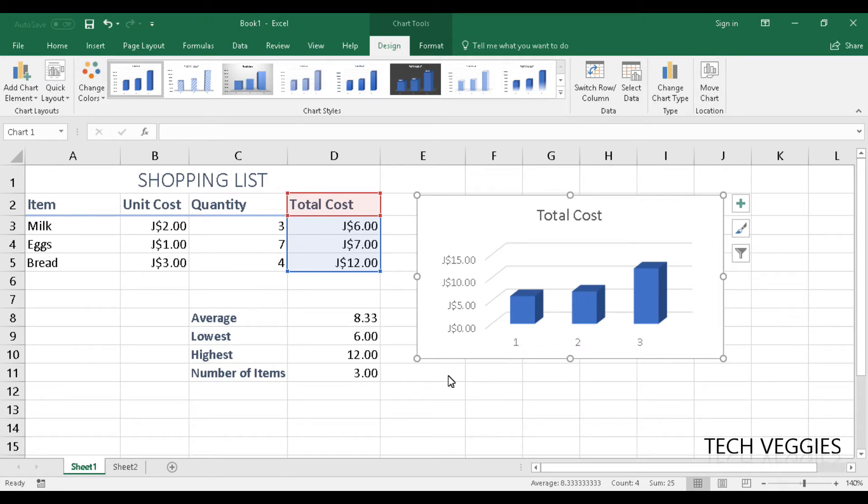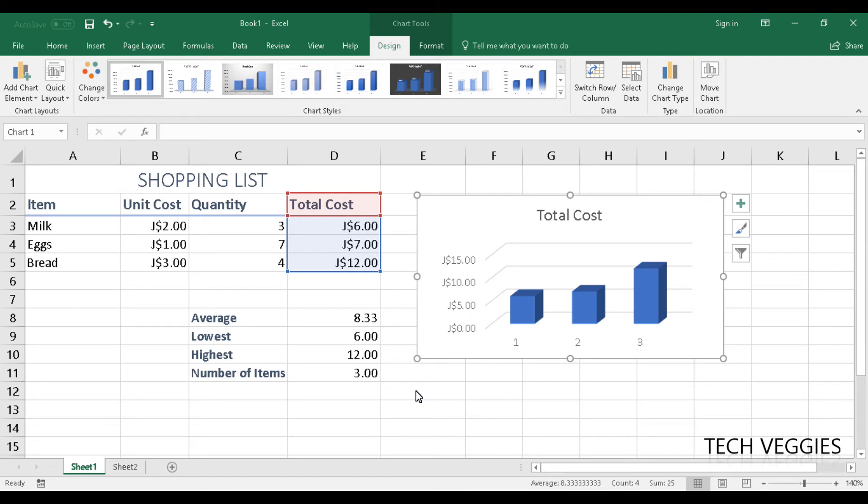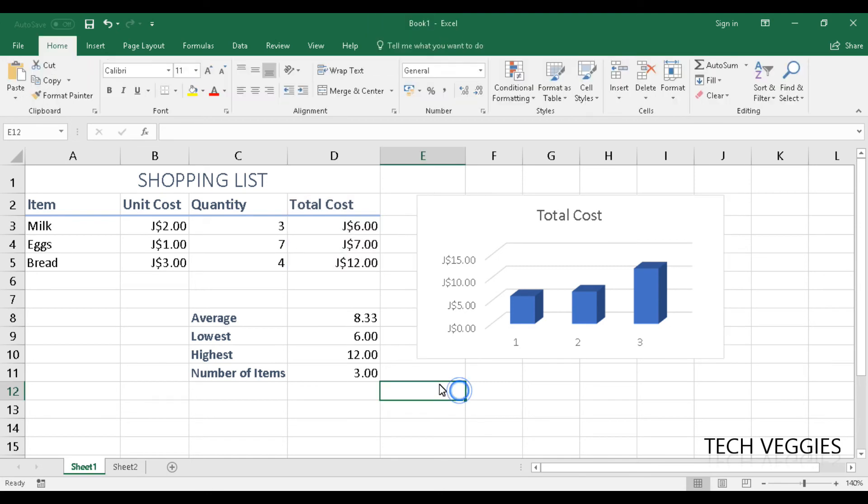I will show you how to do that in our next video. So look out for the next video. But this is how you create a simple chart in Microsoft Excel.